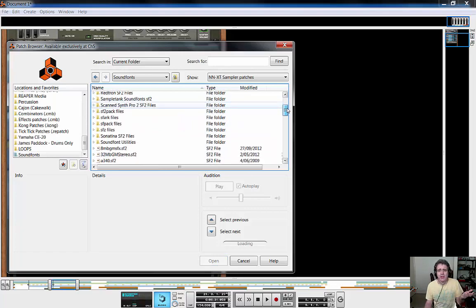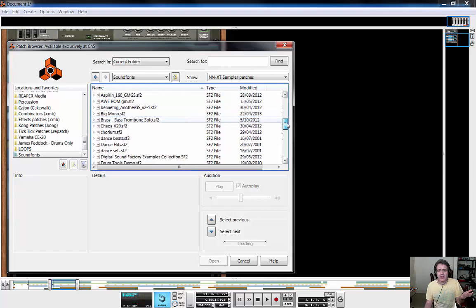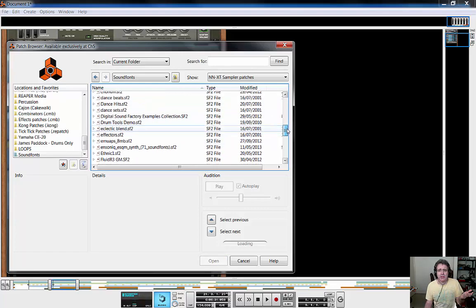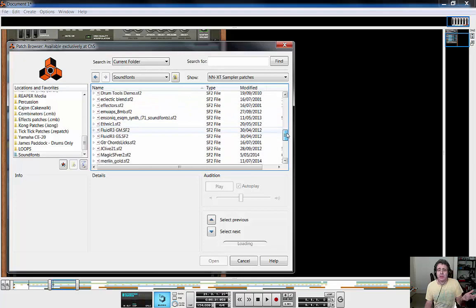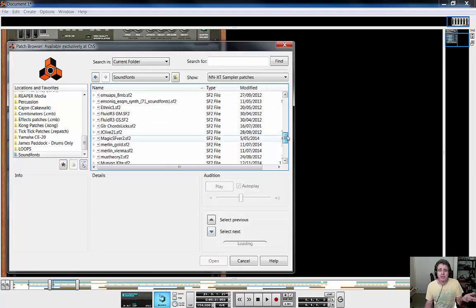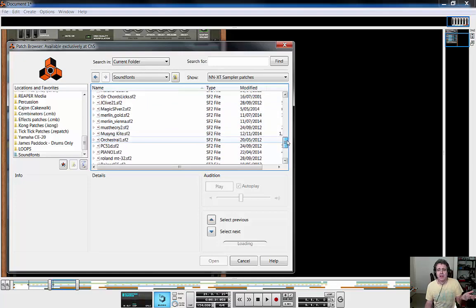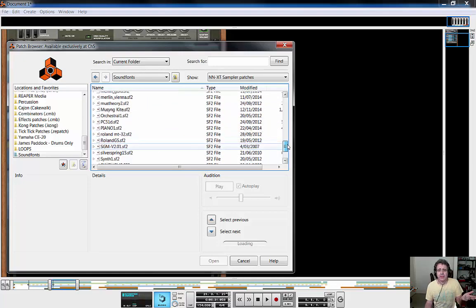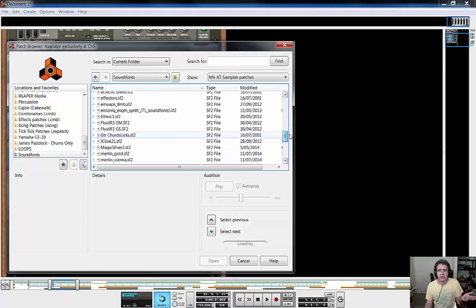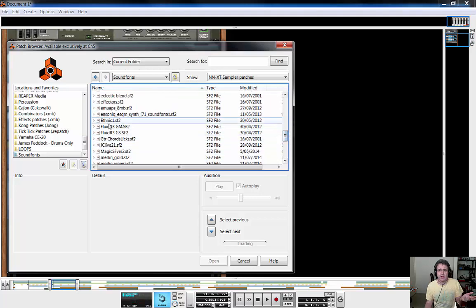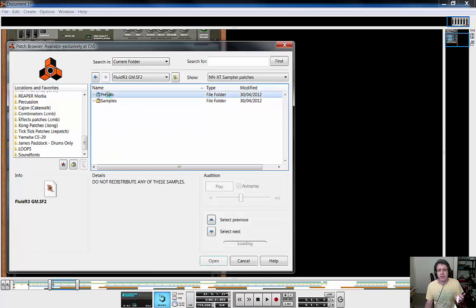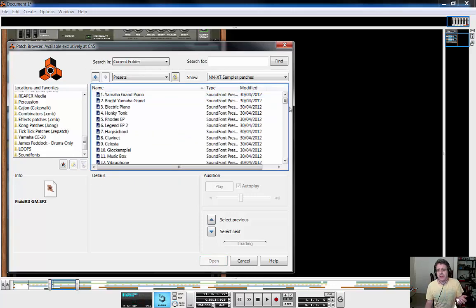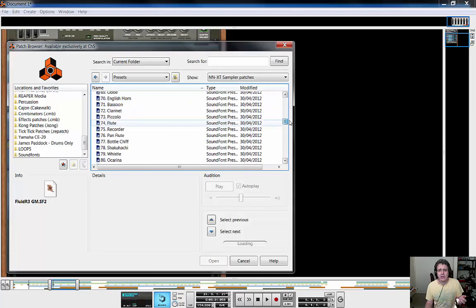Alright, and I can't remember what I'm looking for now. Fluid R, right, there you go. So it's a shame it doesn't remember it. And now we've got to look for Taiko drum under presets.